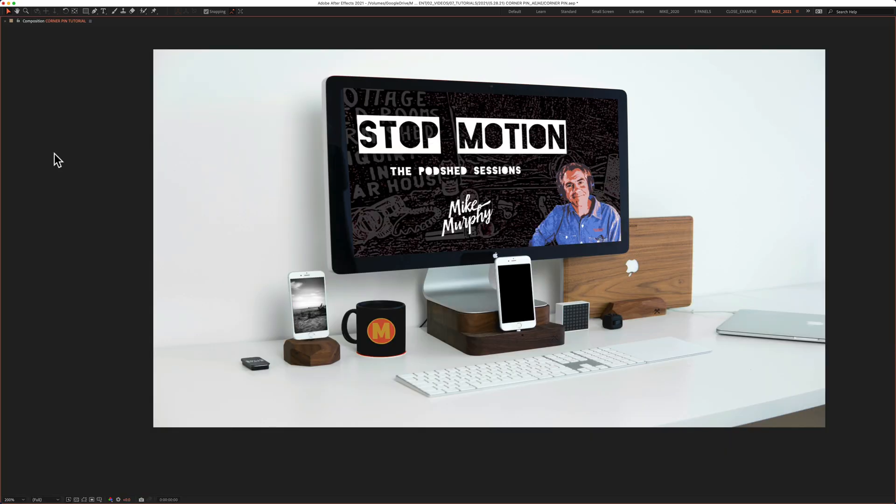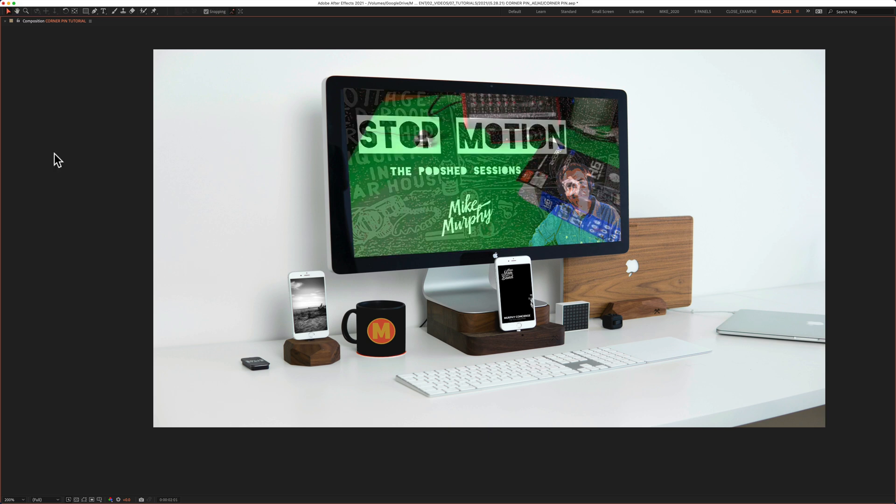That is how you use the corner pin in Adobe After Effects. My name is Mike Murphy. Cheers.